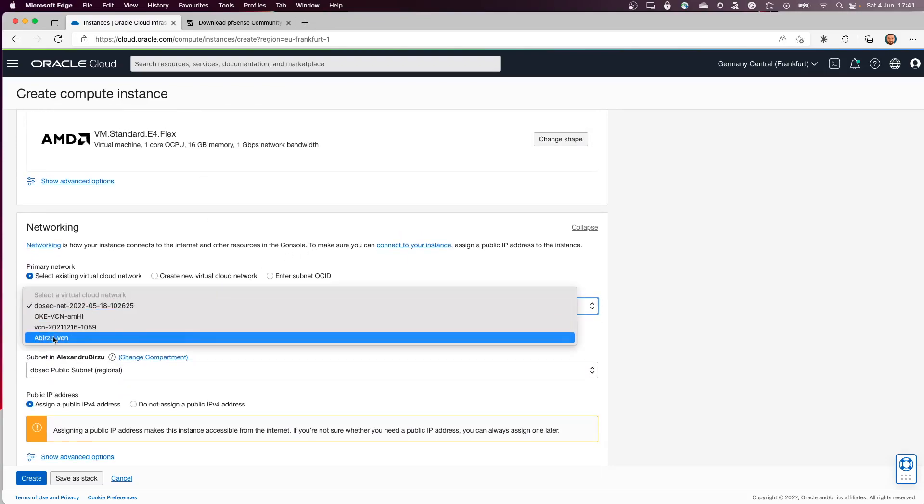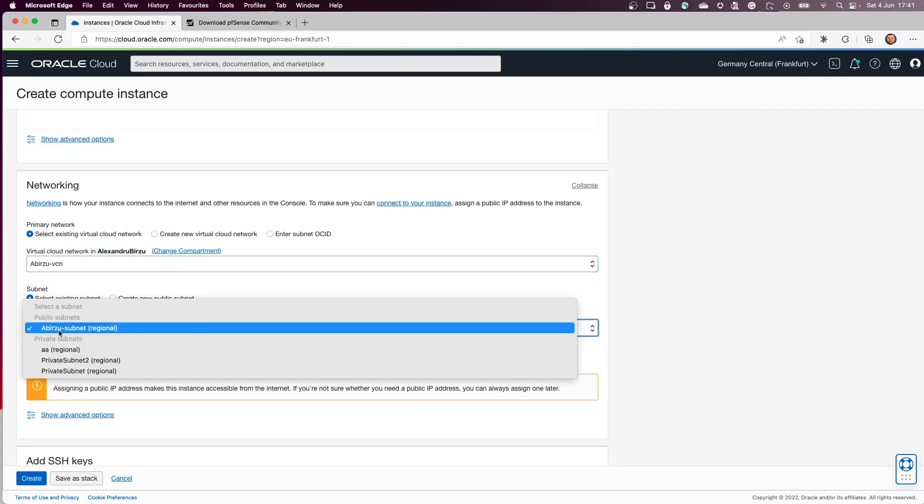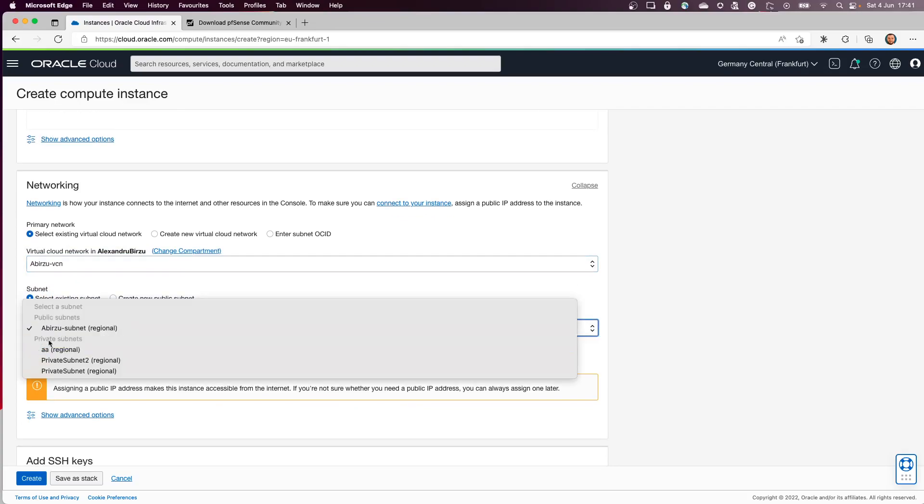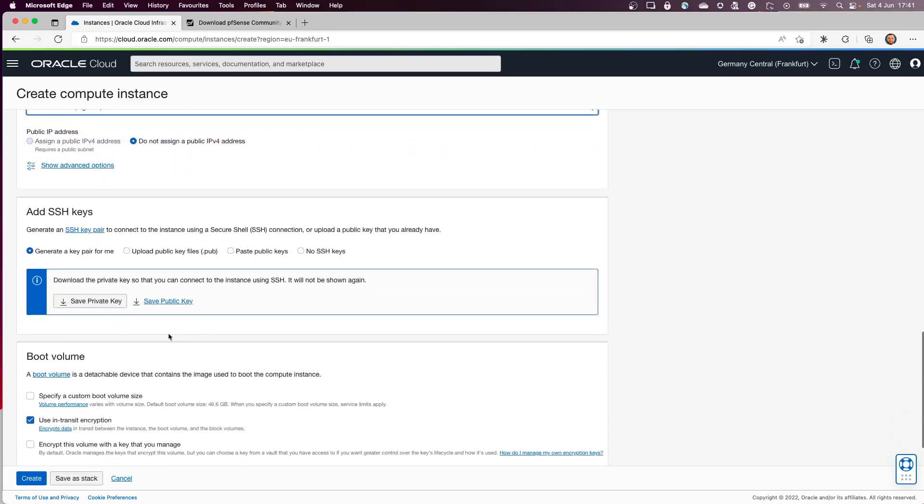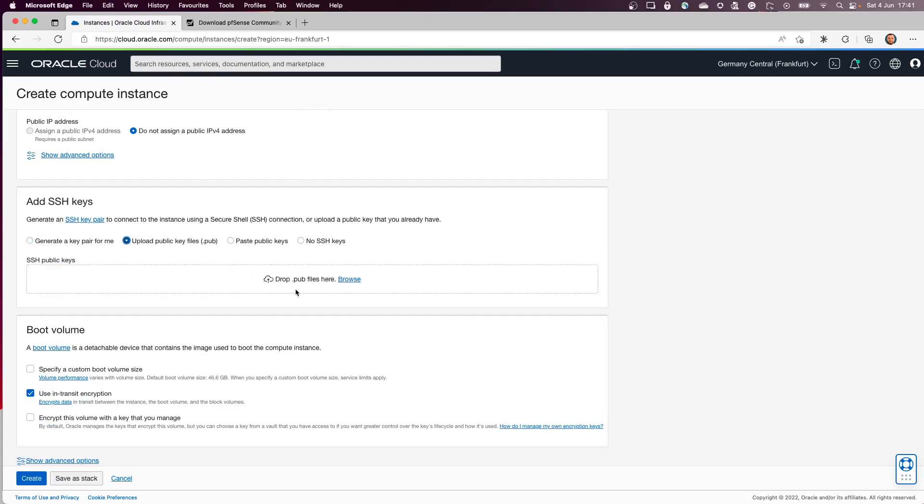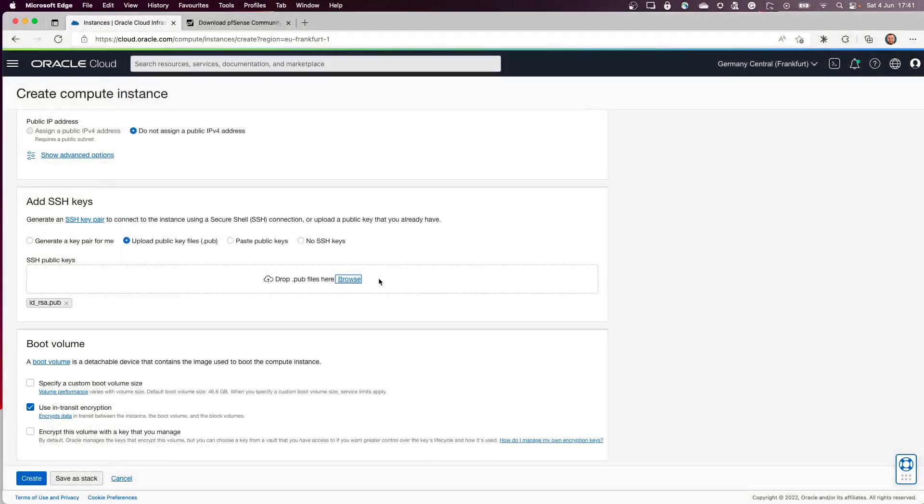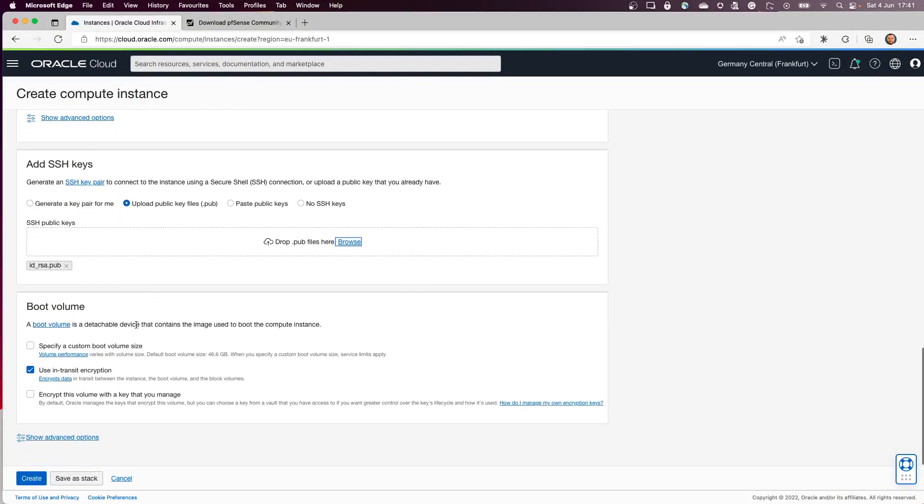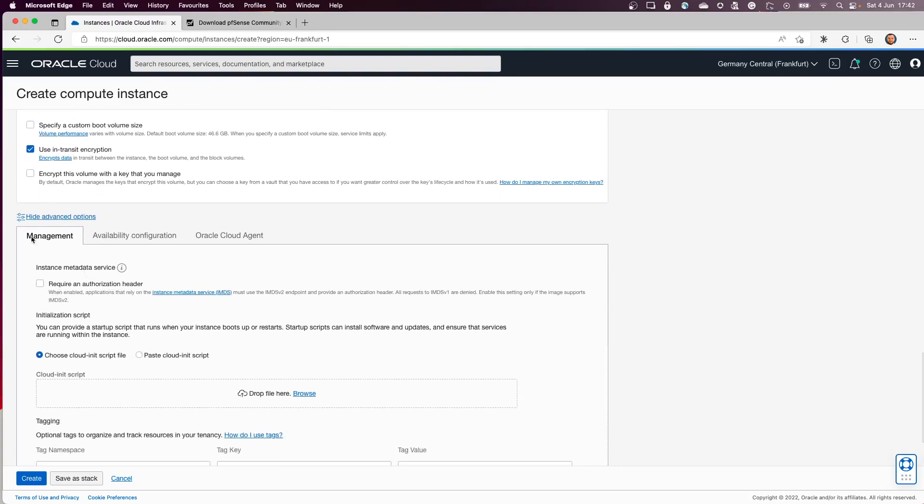I will select an existing VCN. I will select a private subnet. As you can see, 'do not assign a public IP address' is automatic. I will upload my public key so I'll be able to SSH to this machine, and I will go to show advanced options.